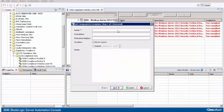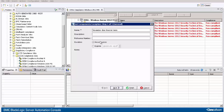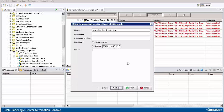On this wizard, enter an identifying name. For reference number, you can optionally enter a number that can be used to synchronize this exception with some external system. For duration, specify that the exception either never expires or select Expires and enter an expiration date and time. You can optionally enter notes. Click Next.